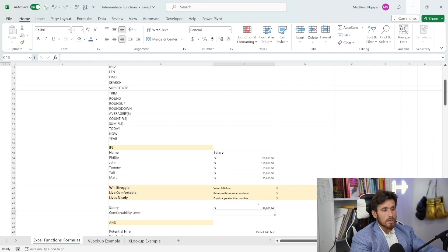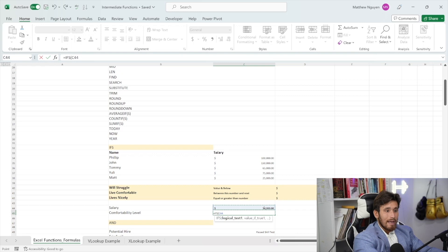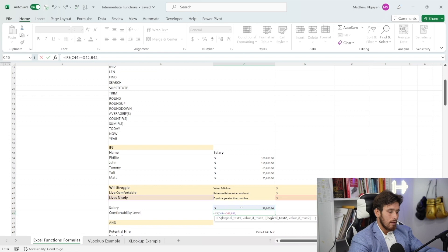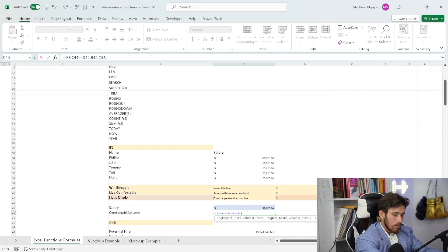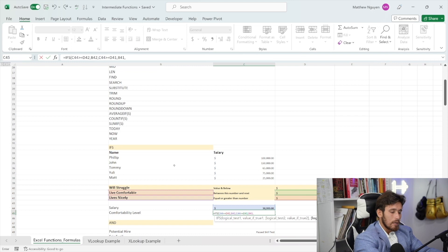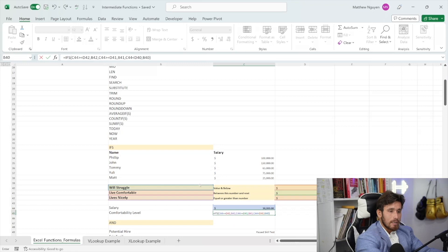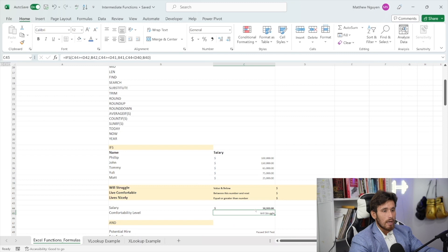So we want to see the function for what it is. We'll start writing it as IFS — this will be the value of the cell we're doing the logical test on. If it's greater than or equal to $100,000, then that person lives nicely. If C44 is greater than or equal to this number, then they'll live comfortably. And then the last condition: if C44 is less than this number, then they will struggle according to this table. Let's click enter — we'll see that this person will struggle. Now if we change this to 150,000, then we know this person lives nicely.